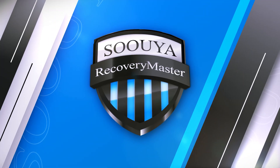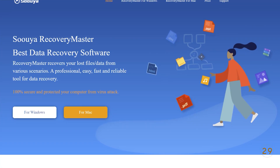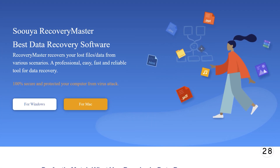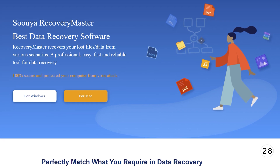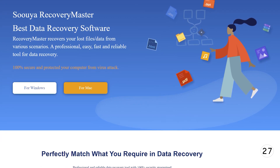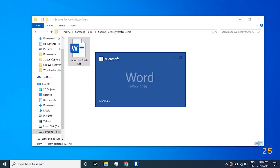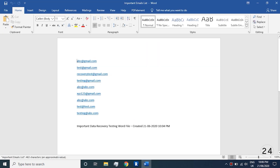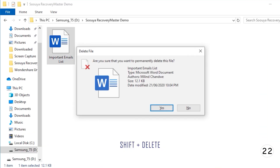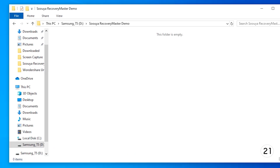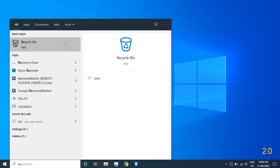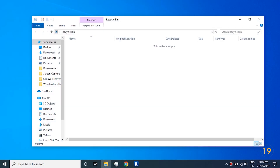Suyer Recovery Master is the easiest data recovery software for recovering your lost or deleted files. As you can see, we have a Word document in my D drive and now I am just permanently deleting it. Also, my recycle bin is completely empty.